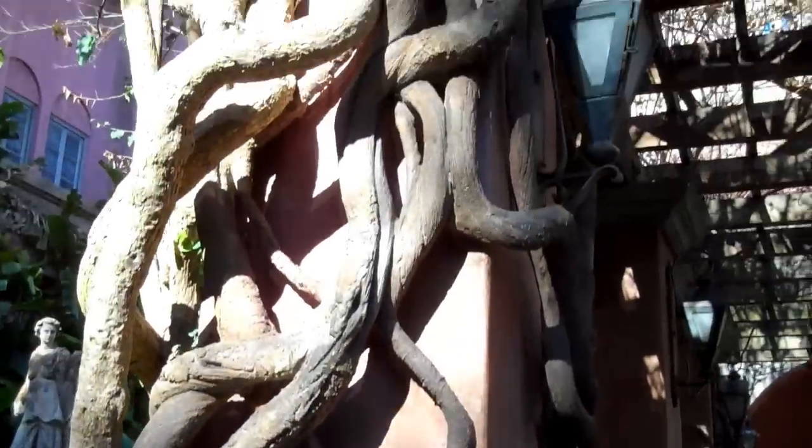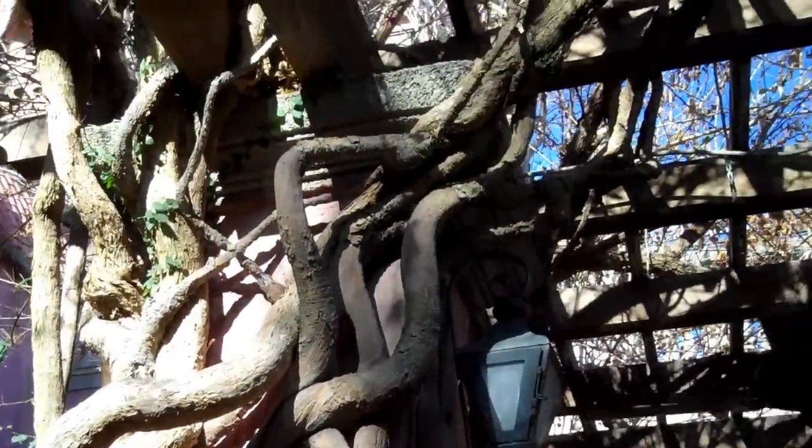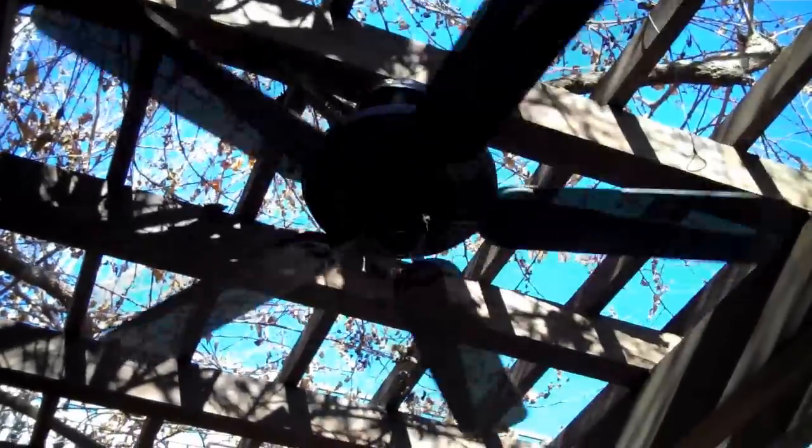Look at the vines on the tree. That's amazing. Well, at least they gave us fans. That's thoughtful.